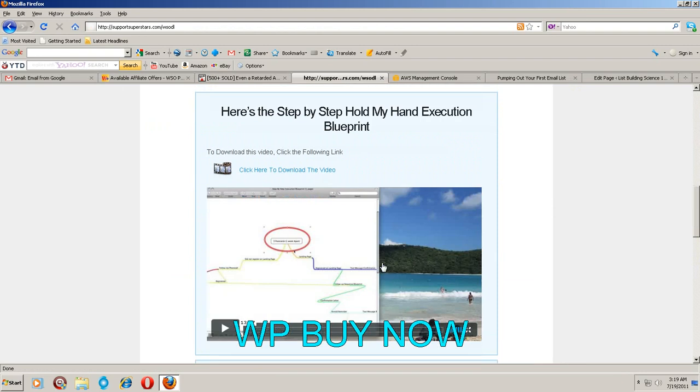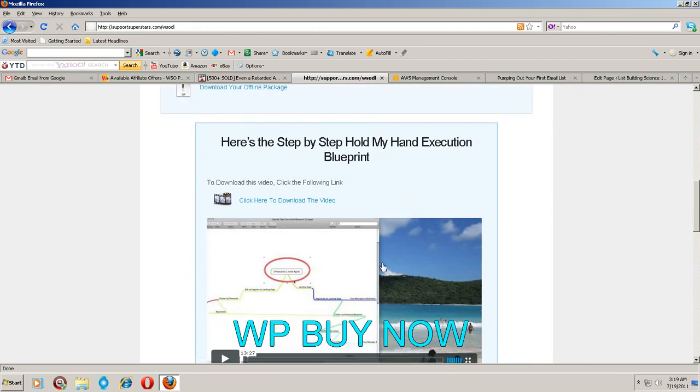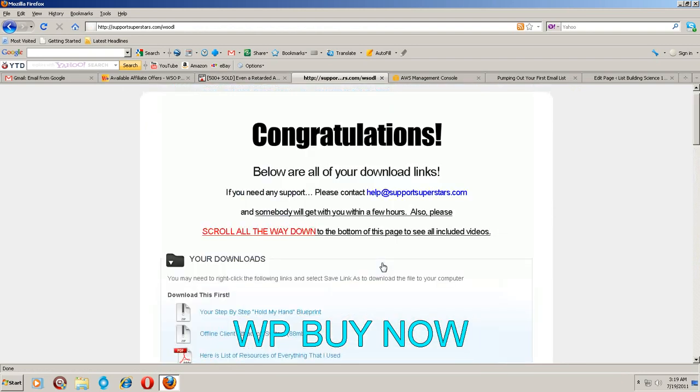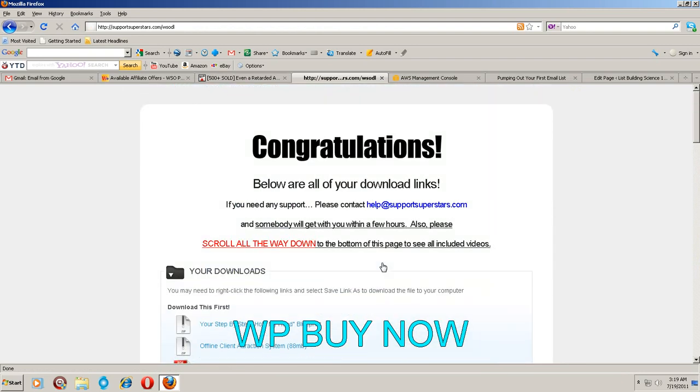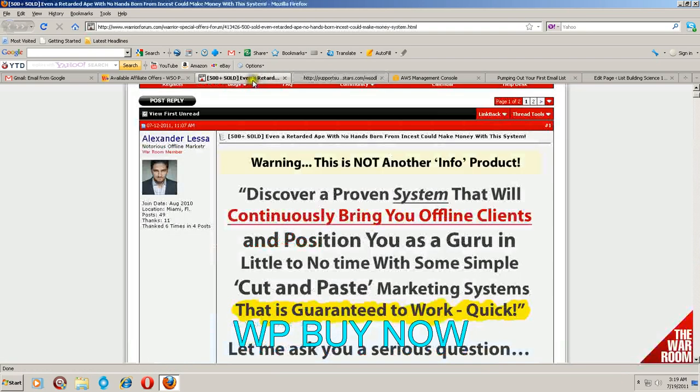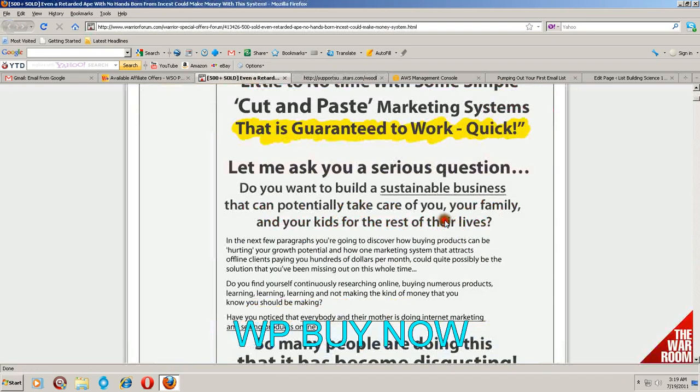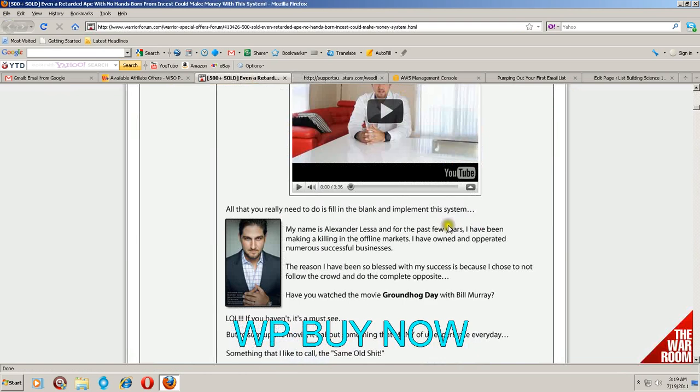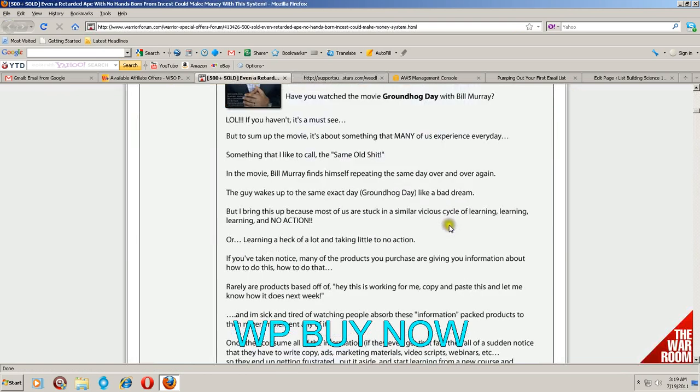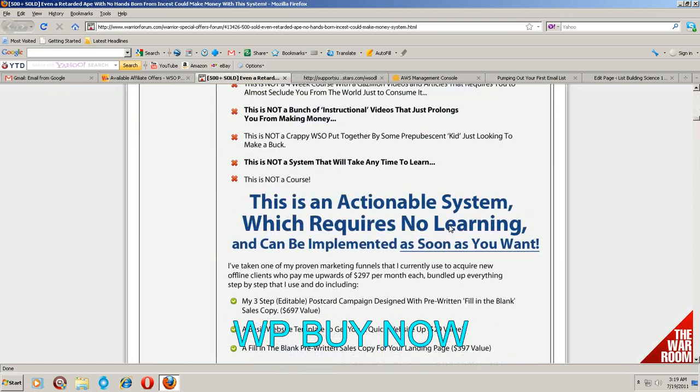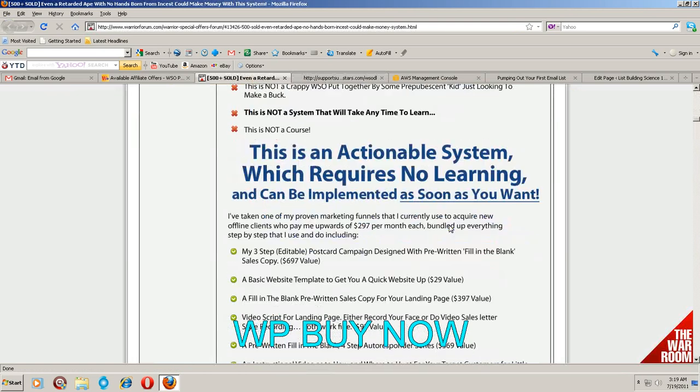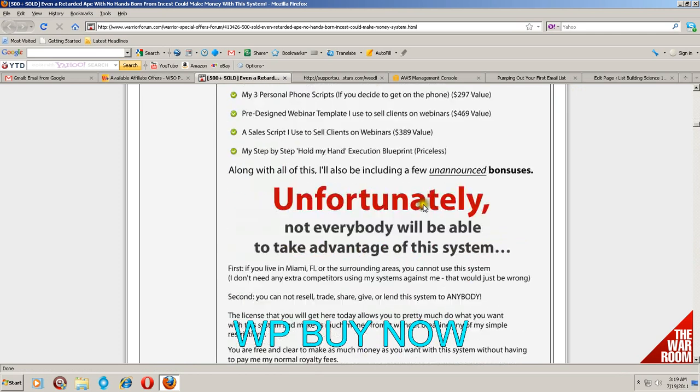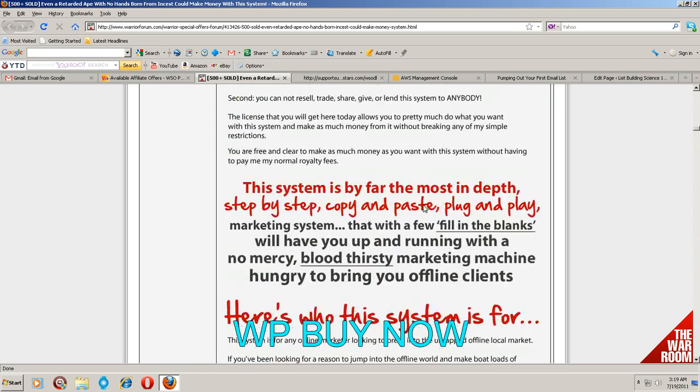It's dead simple stuff here. If you want to get into the offline market here's your chance. I mean nobody can fail with this, simple, very very simple. And it is on a dime sale, actionable system, requires no learning. It's true, he's not lying. Can be implemented tomorrow guys. I'm not kidding you, you really can just put this to work tomorrow and start making money.